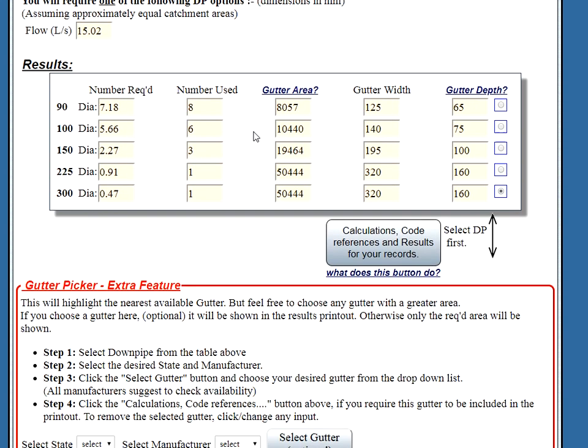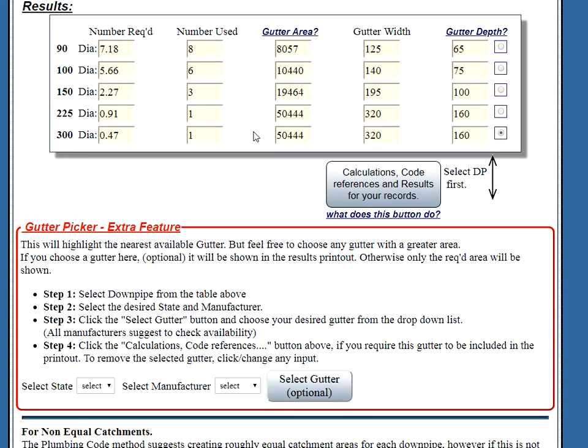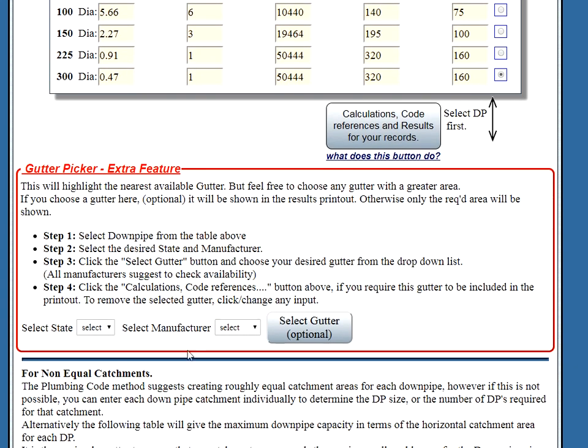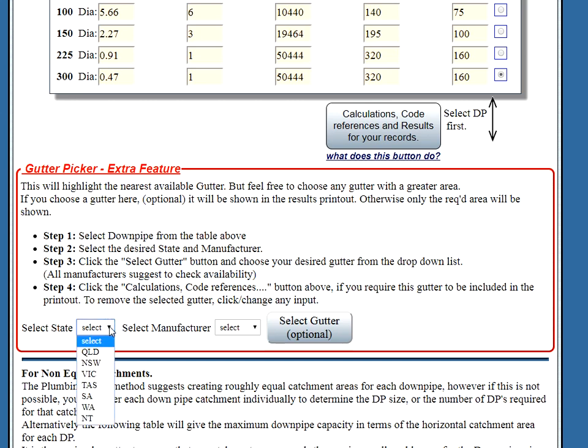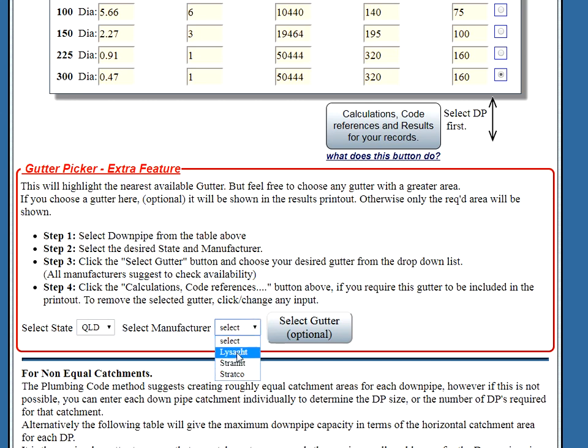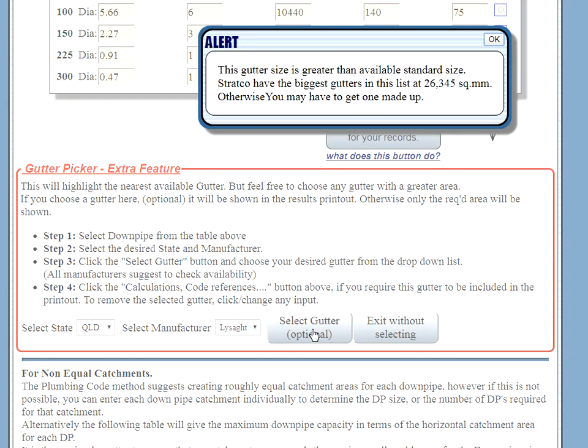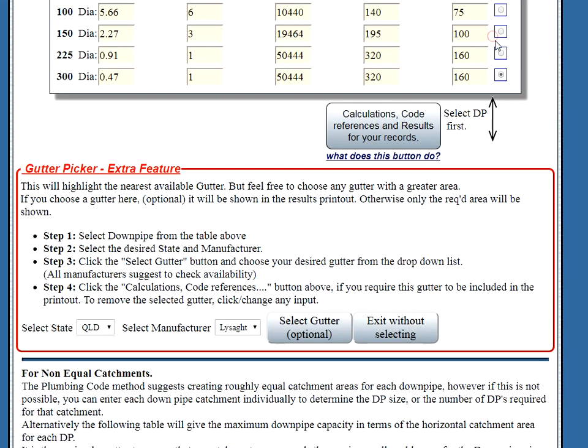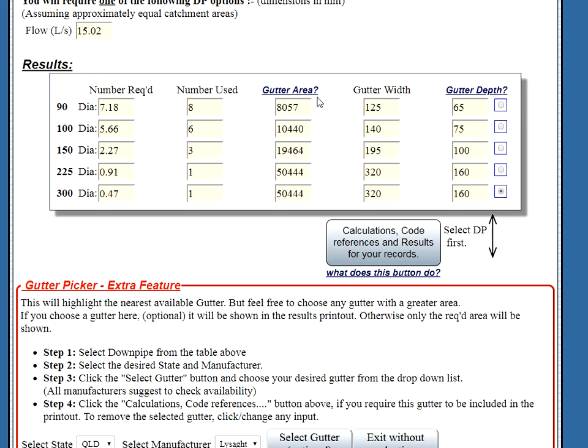Now let's look at the next thing, the gutter picker. Strange enough that manufacturers manufacture different gutters in each state of Australia. So select your state and select your manufacturer. There's plenty of other manufacturers but I've just shown these three as a typical example. This is optional, however this is what happens, oh look what's happened. This gutter size is greater than the available standard size. So what have we done? We've got a gutter size that's this one here with our three hundred, that's huge.